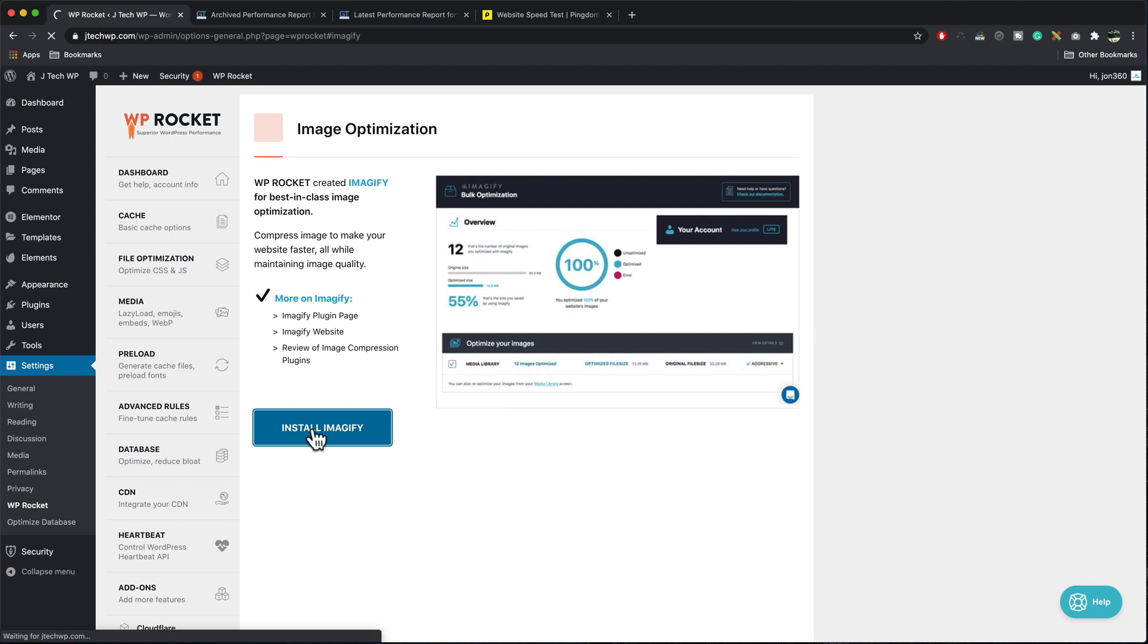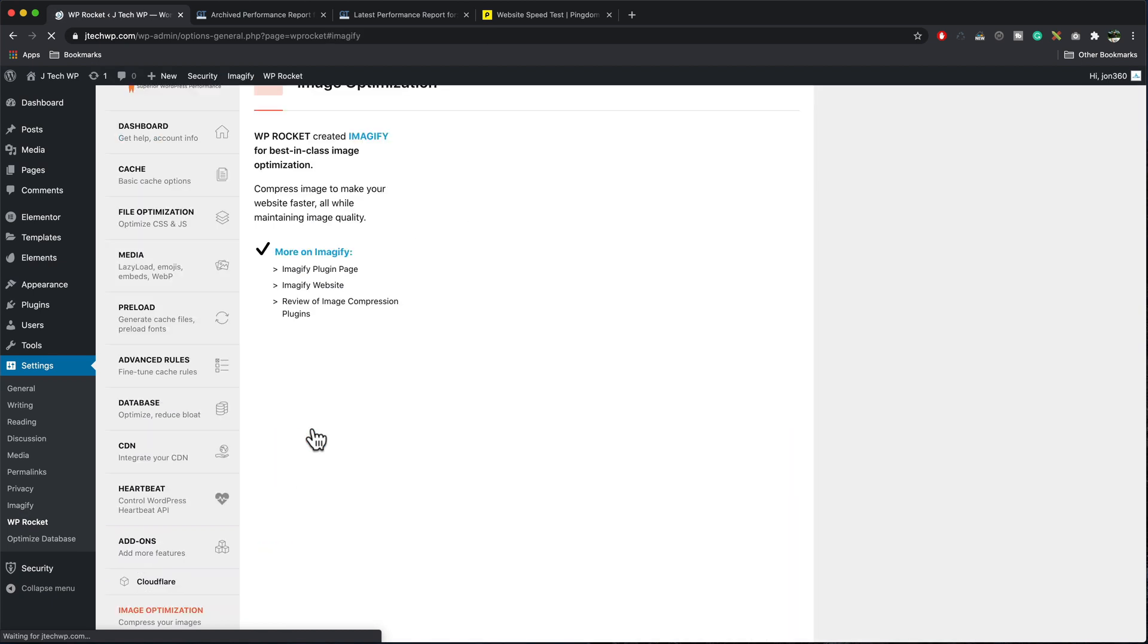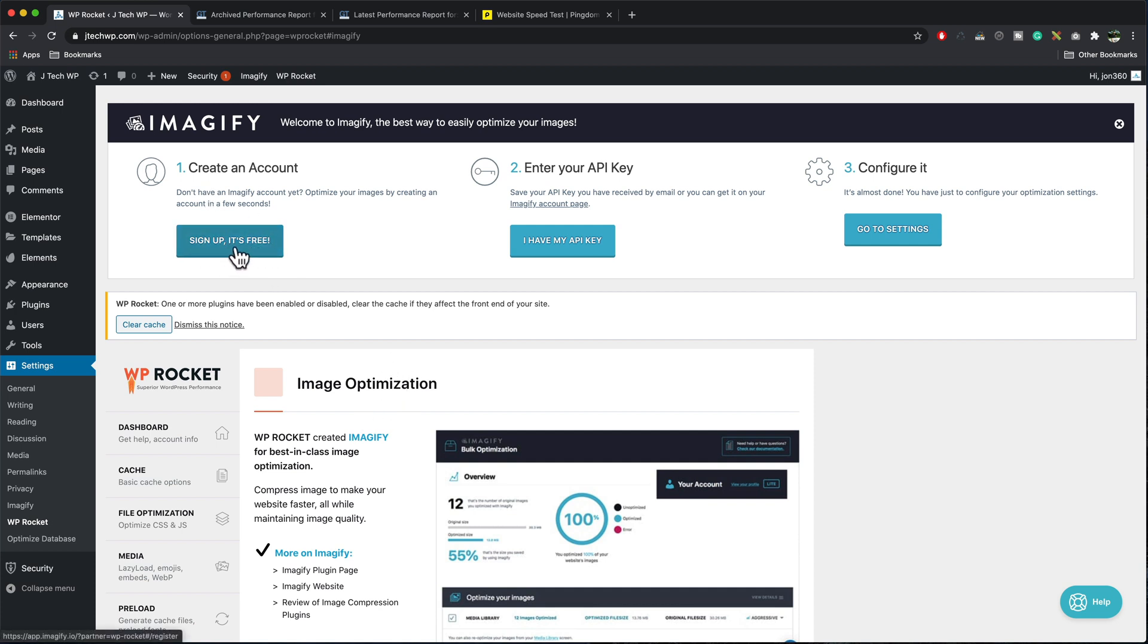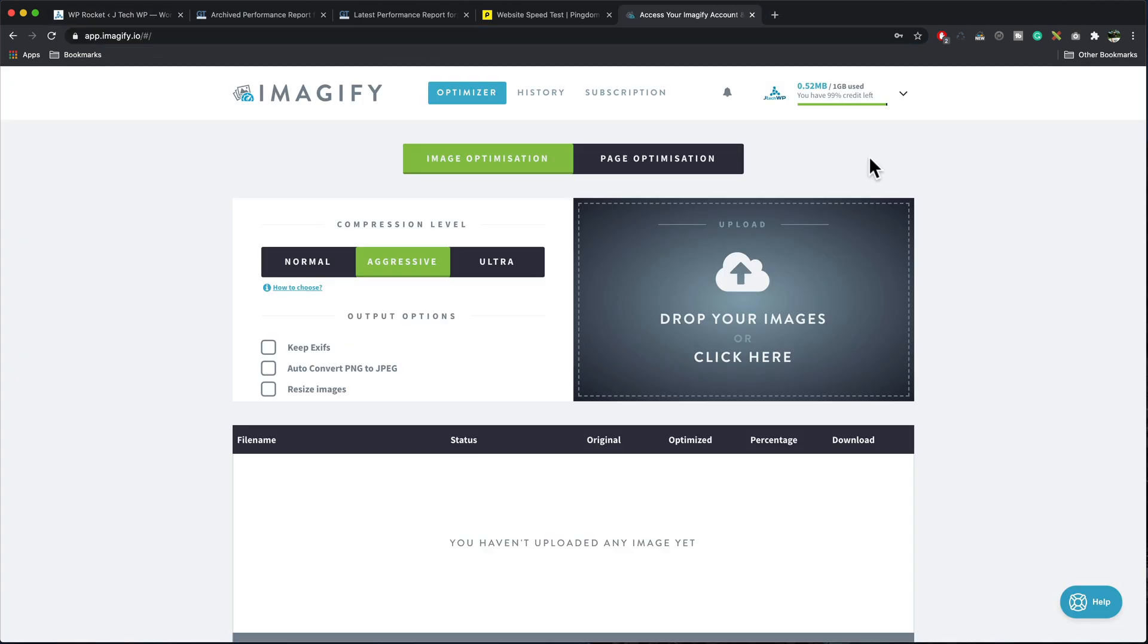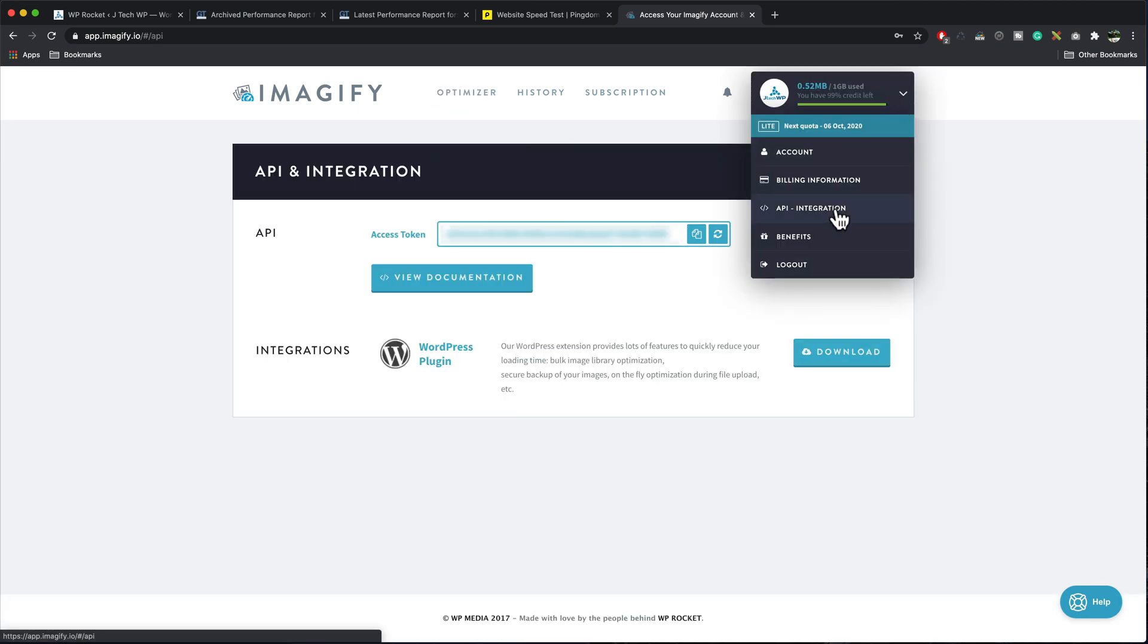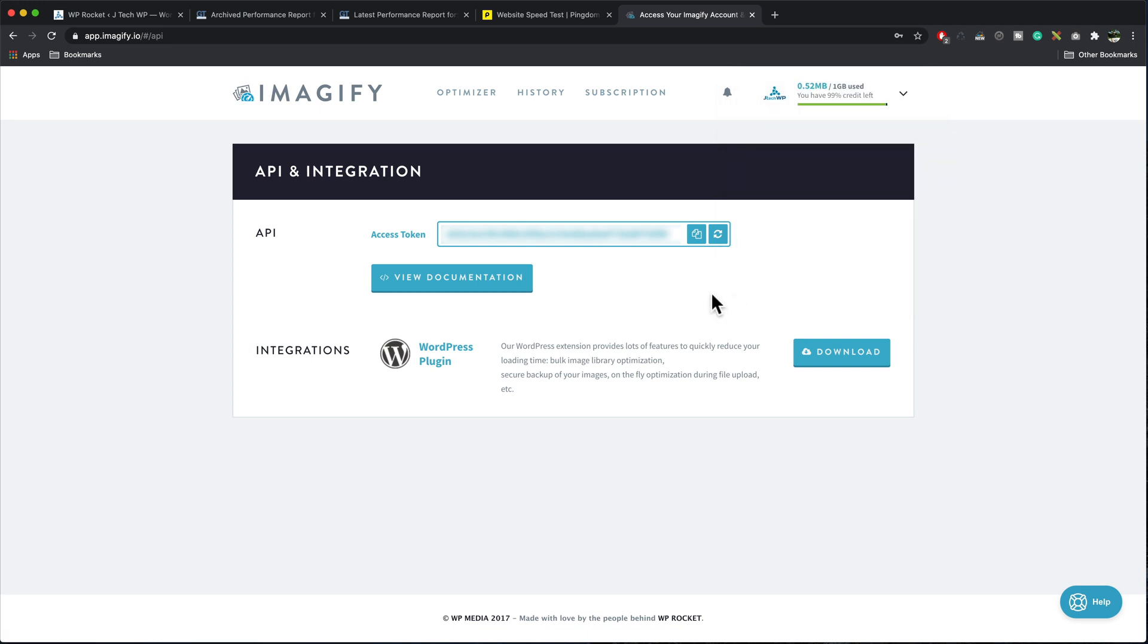You can get a free account. You can sign up for free. And once you signed up, they'll give you an API key. I'm just going to sign into my account and grab my API key now. And to find your API key, you can go up to the top, right API integration. And copy the key. Once that's copied, you can go back to WP rocket.